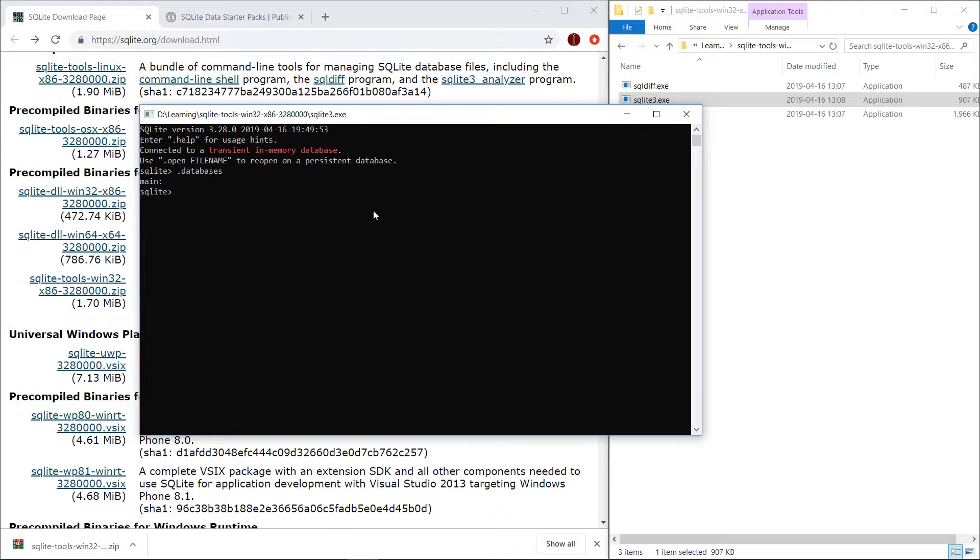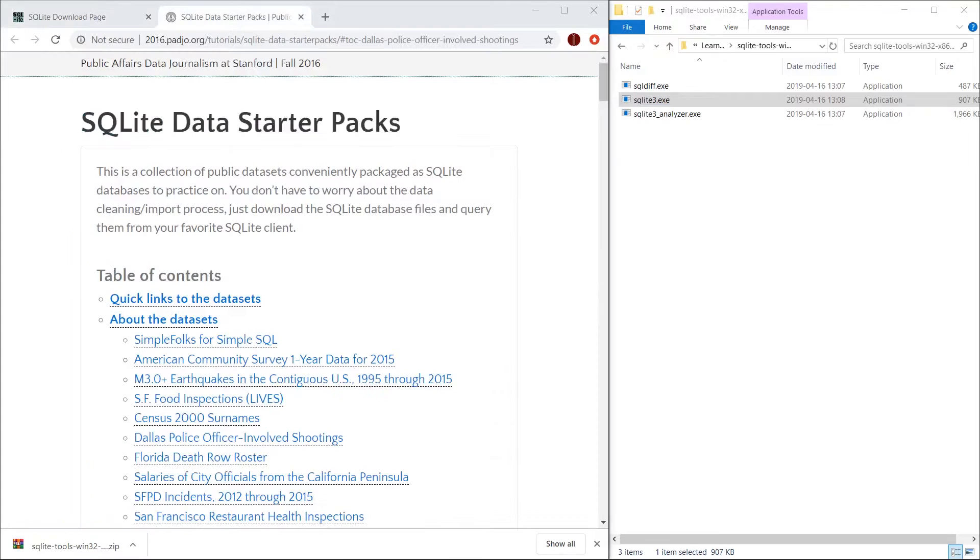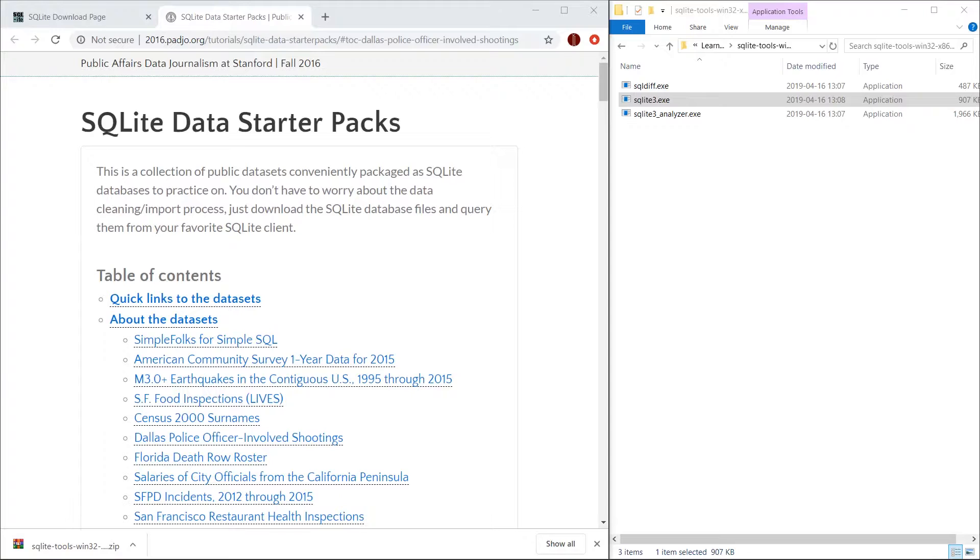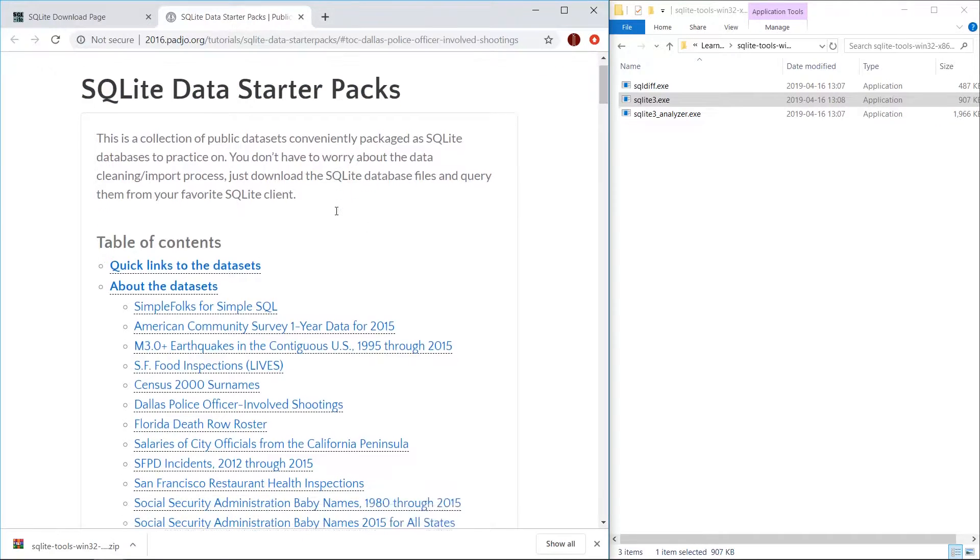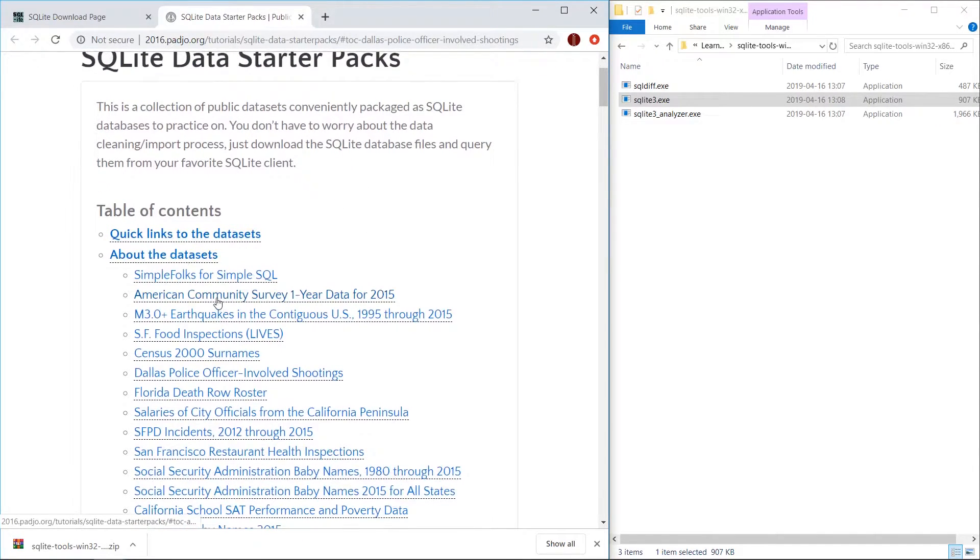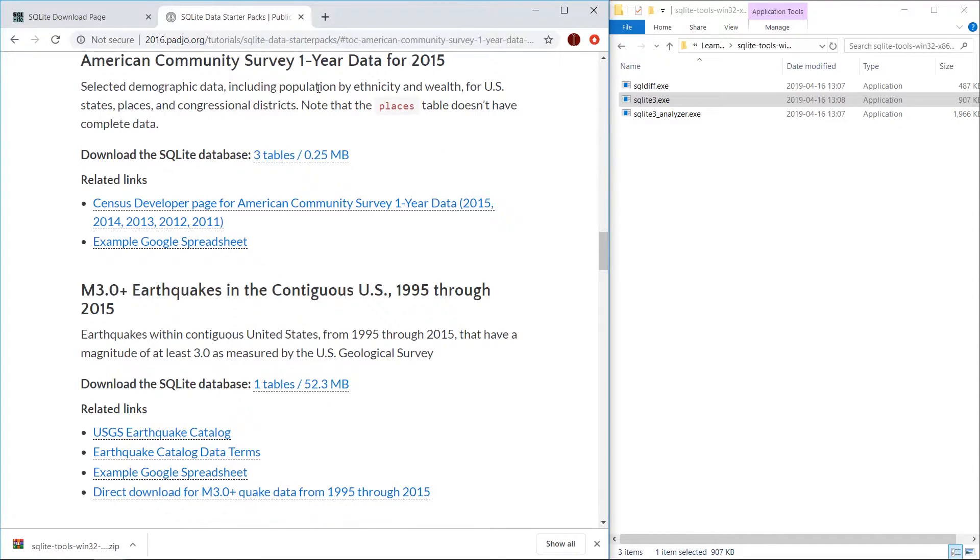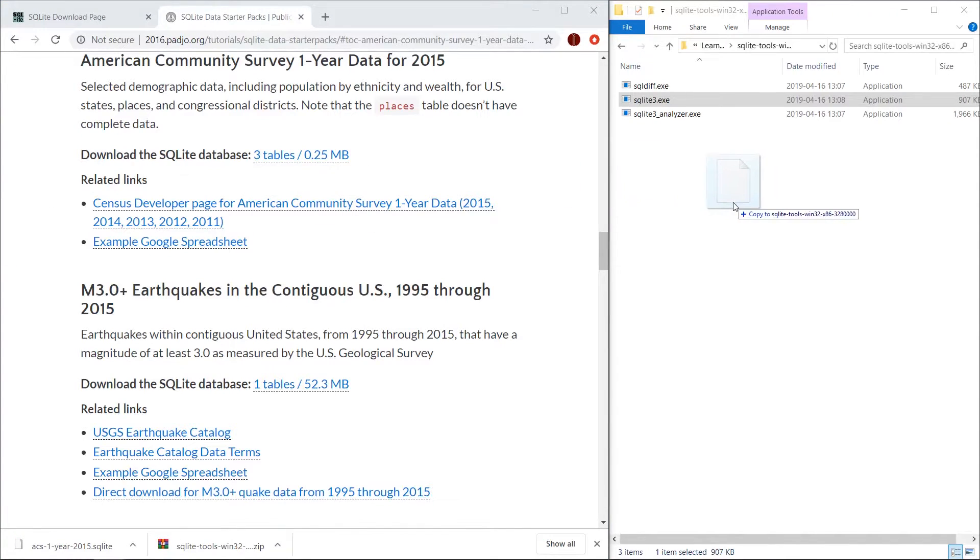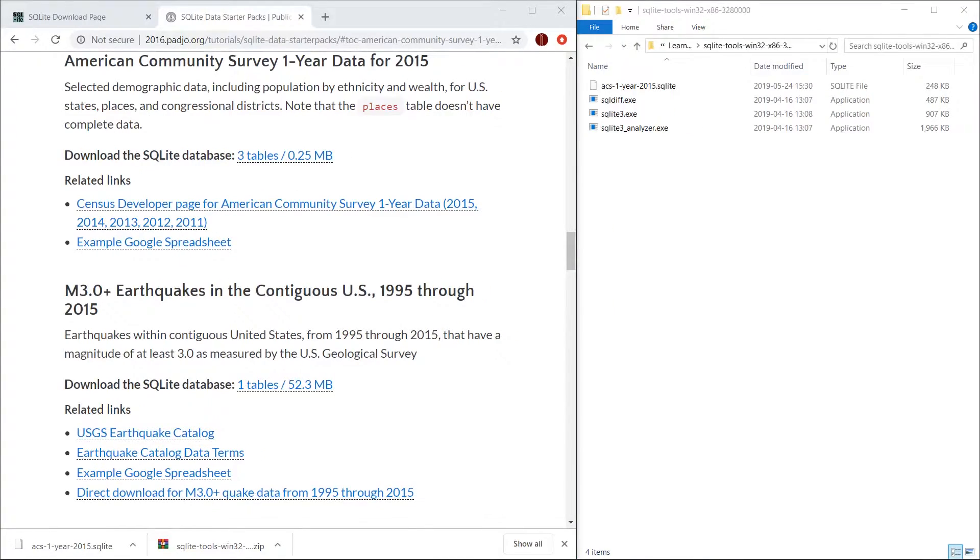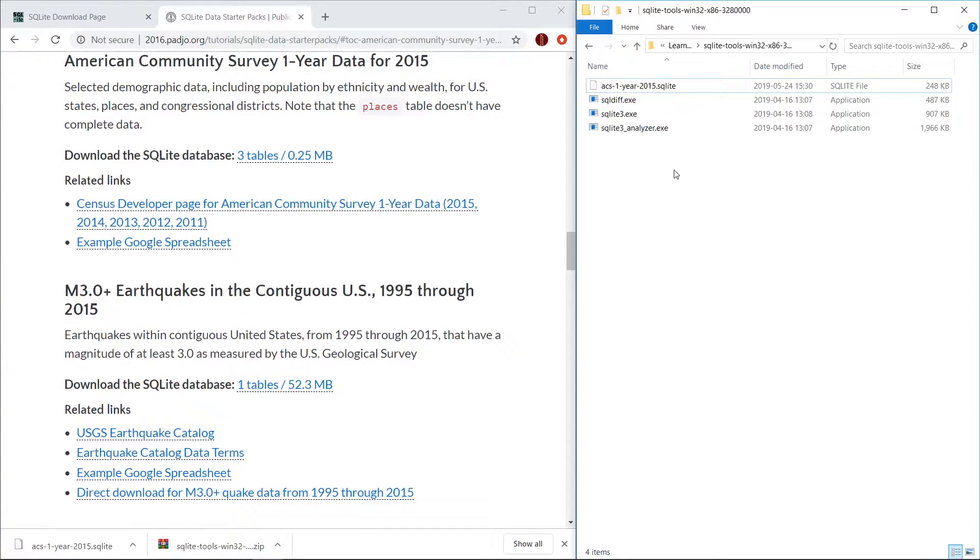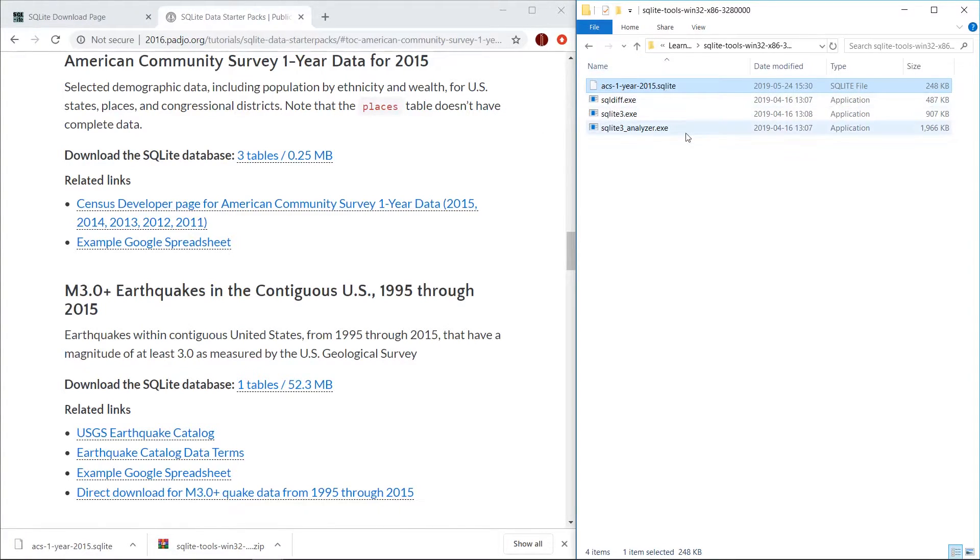Let's download some data sets that we can play around with. To get started with some data sets we're going to use the SQLite data starter packs which you can find by just typing into Google SQLite data starter packs. You should navigate this page and then from here let's download this data set. We're going to do the same thing once it downloads, copy it over to this folder. We're going to just copy it here for simplicity. Okay, so we have our SQLite files and our data set.